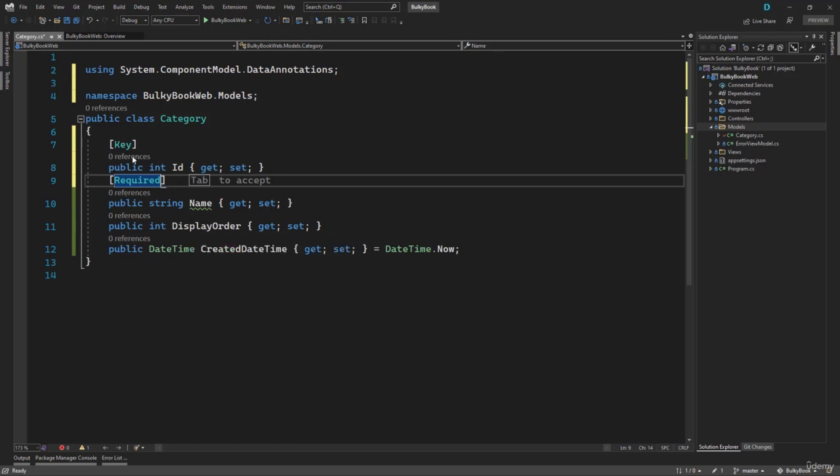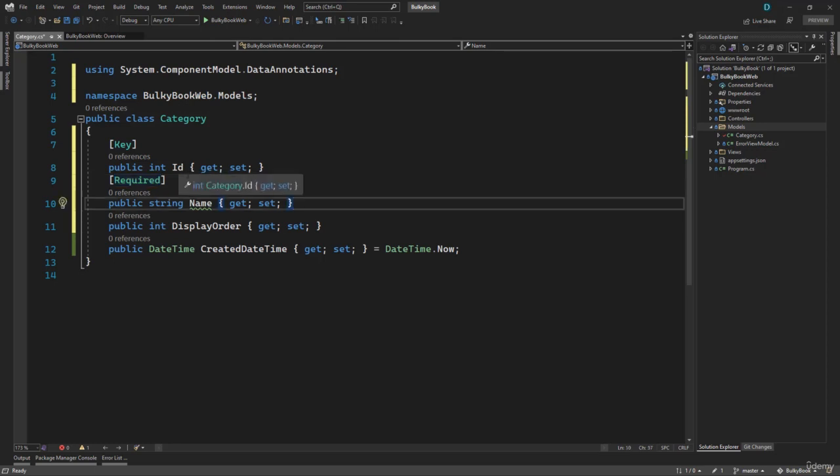Now we have talked about these two, but there are more annotations that you can do for validation. With this in place, the initial iteration of our model looks good. How do we create that in our database now? Let's take a look at that in the next video.